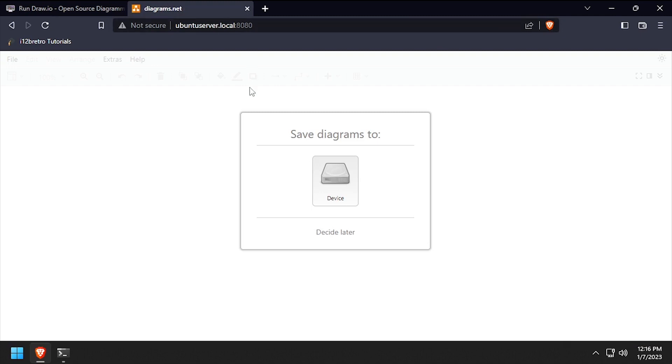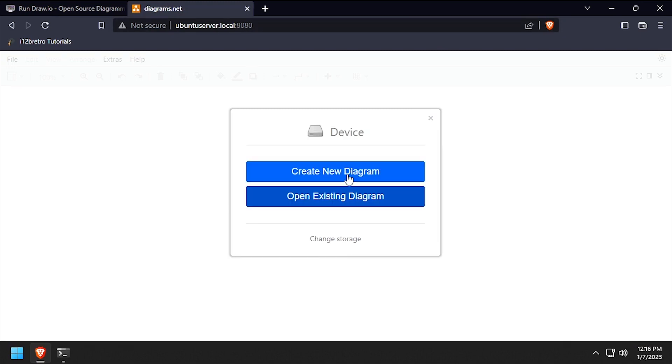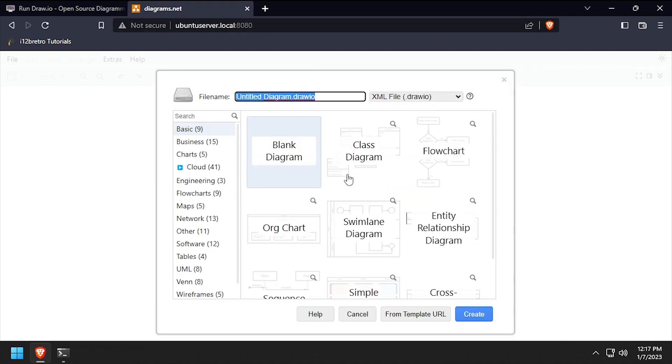Choose where you'd like to save diagrams. Click create new diagram, then select from the available templates.